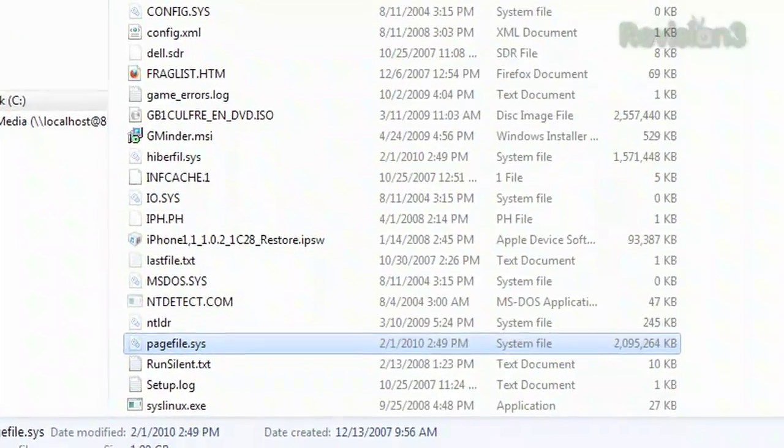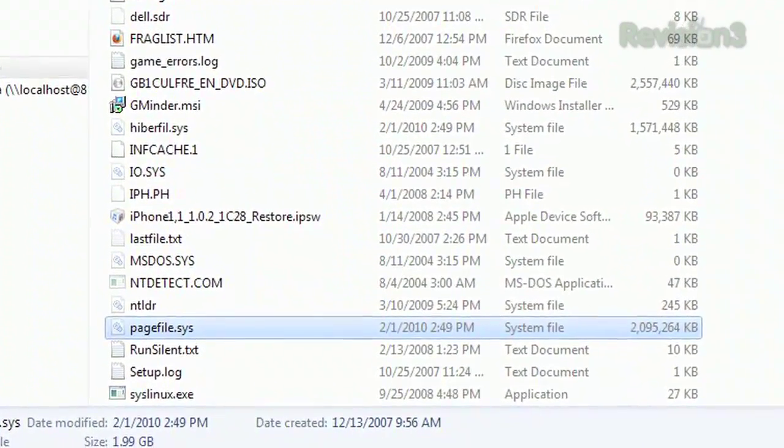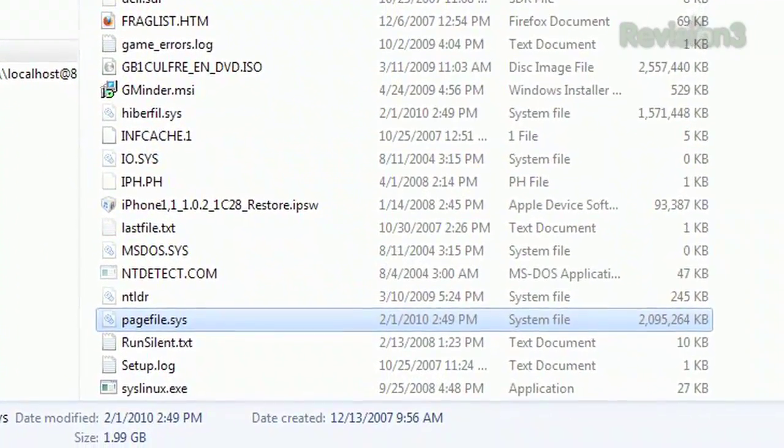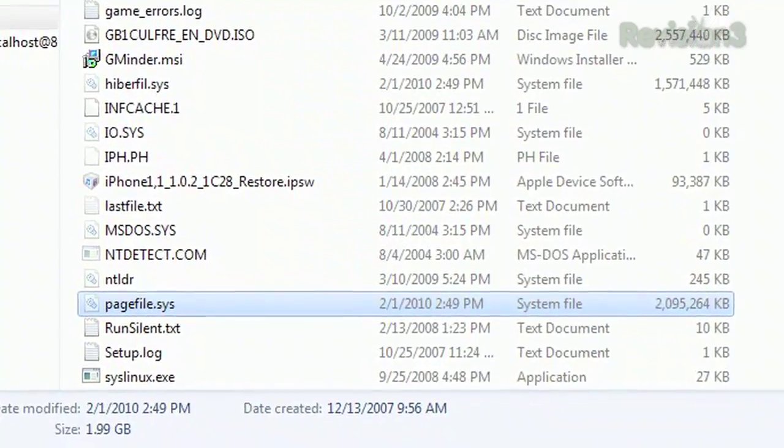All right, Robbie boy. Just leave the pagefile alone. Pagefile.sys is the file that Windows uses for virtual memory. When Windows requires more memory for apps than you have physical RAM for, it uses the pagefile. It's slower than physical RAM, but it can hold a lot more.